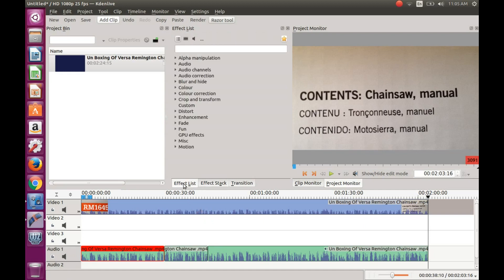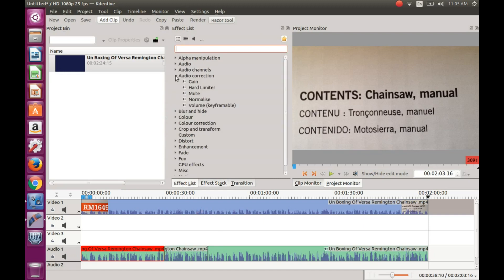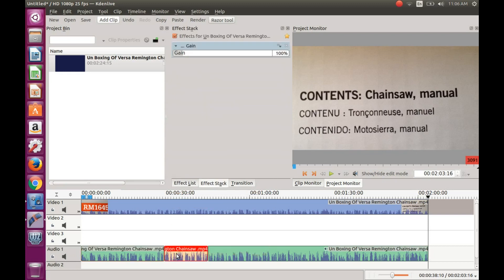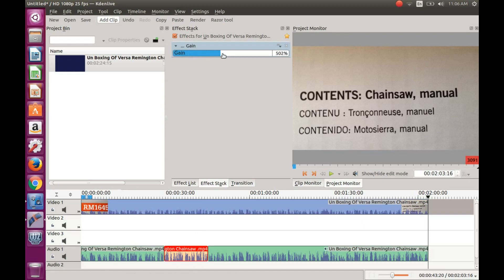Go to your effects list. Click on audio correction, and take the gain and drag it into the area to be adjusted. Notice the window that appeared with a gain of 100%. Drag that gain to the right, and notice the sound of my voice is much louder in this Kdenlive video now.